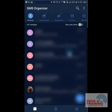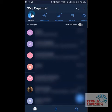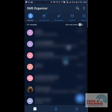Once you do that, as soon as you install SMS Organizer, you will find certain tabs. This is your Personal tab and this is going to be your favorite tab. In this, you will receive or you can see the SMSs of your friends, family members, or any person who is added to your contact list.